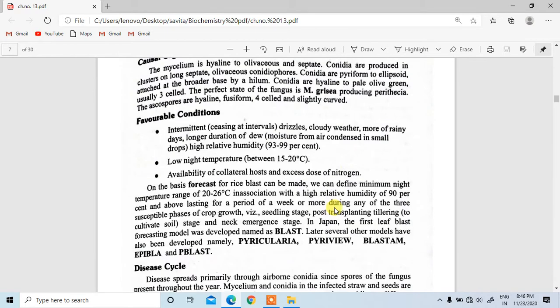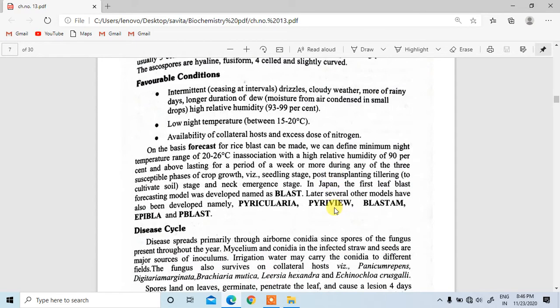Its favorable conditions include intermittent rainfall, cloudy weather, more rainy days, longer duration of dew, high relative humidity, and low night temperature between 15 to 20 degrees Celsius. Availability of collateral hosts and excess doses of nitrogen also favor the disease.